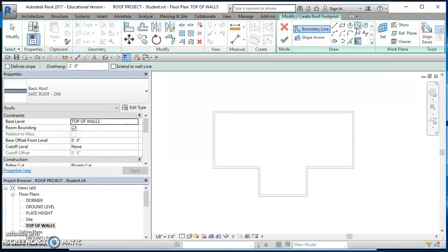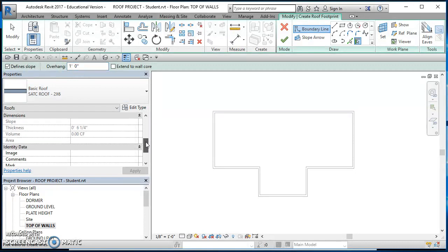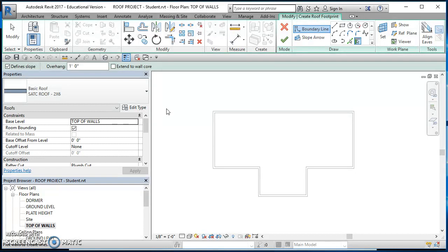Now in the Create Roof Footprint contextual tab, look at the Draw panel. You can draw lines, rectangles, or any shape, but we're going to use Pick Walls — it creates a roof from the wall selection. Check the Options bar: this is where you specify if you want a slope or a flat edge. We'll use one-foot overhangs. There's also a checkbox for Extend to Wall Core. Set those, then take a quick glance at Properties to confirm everything looks good.